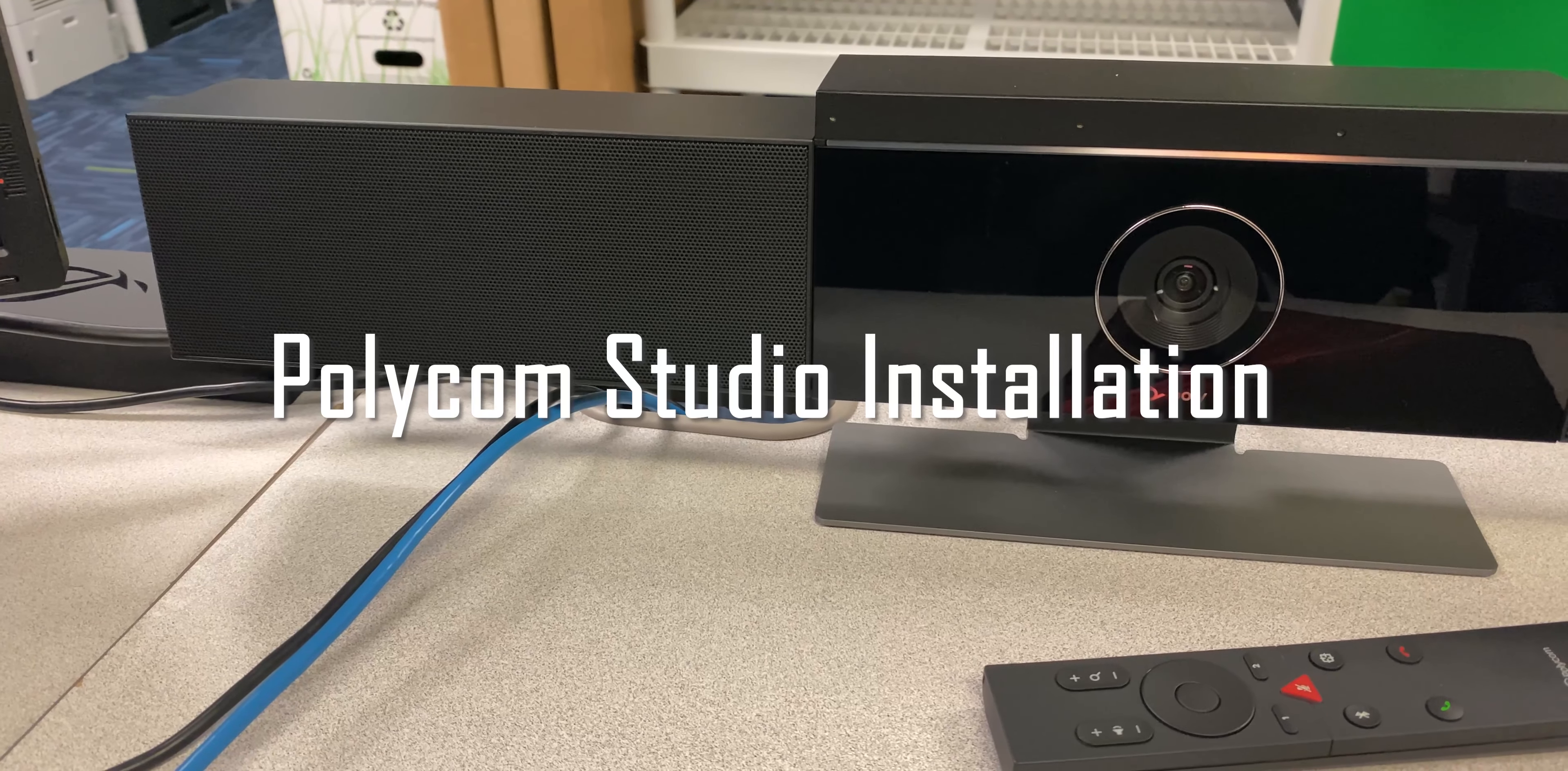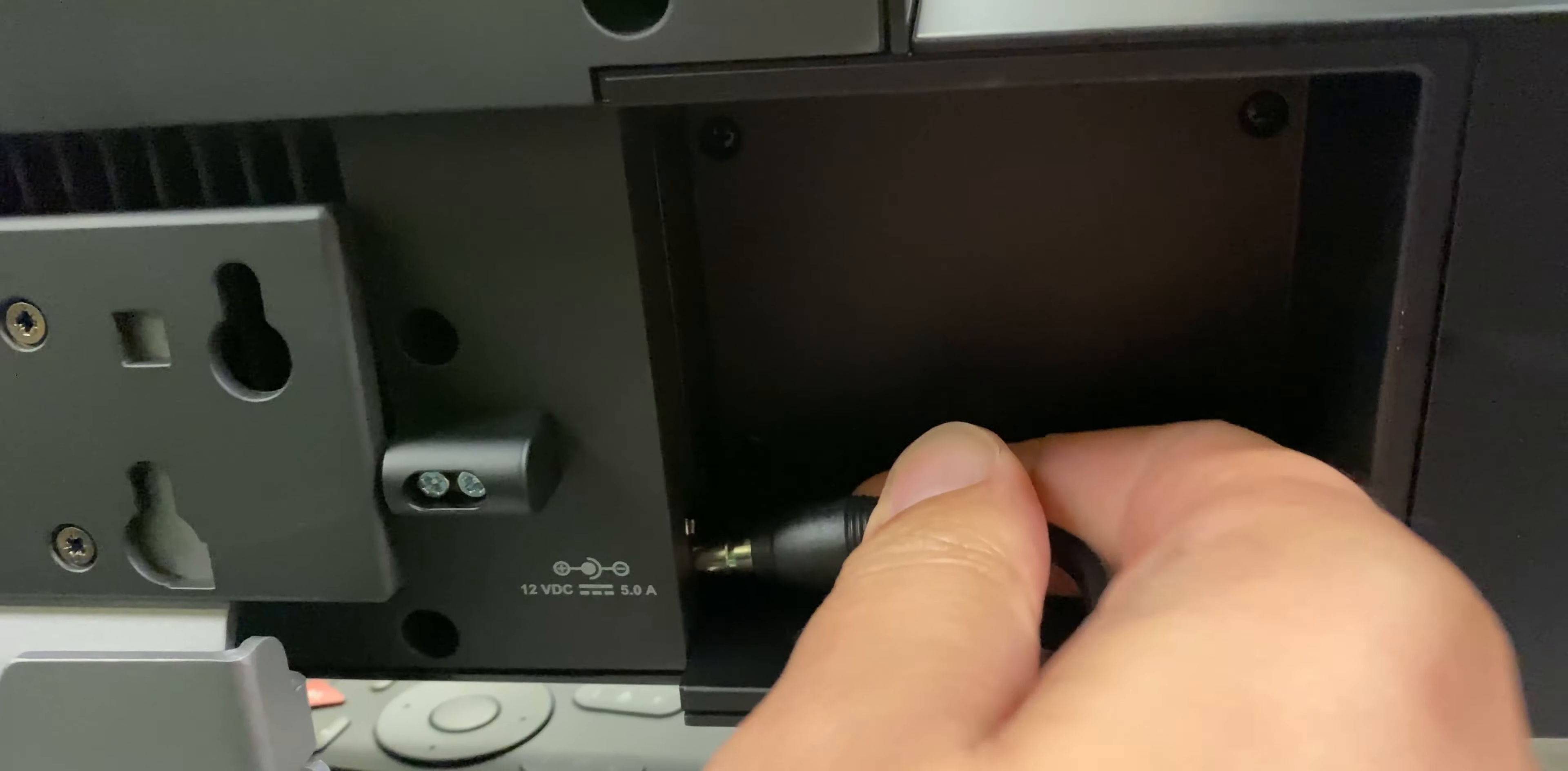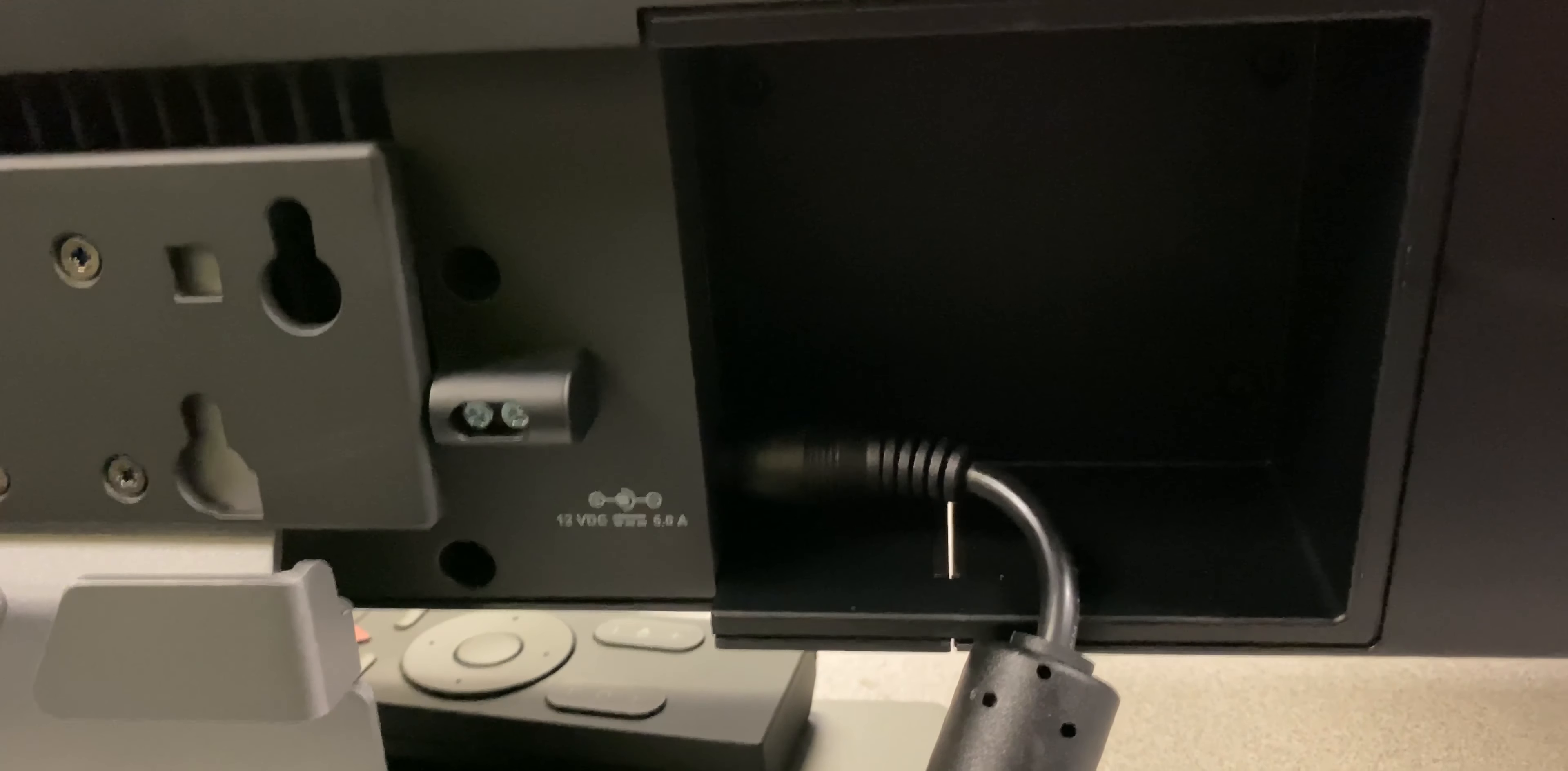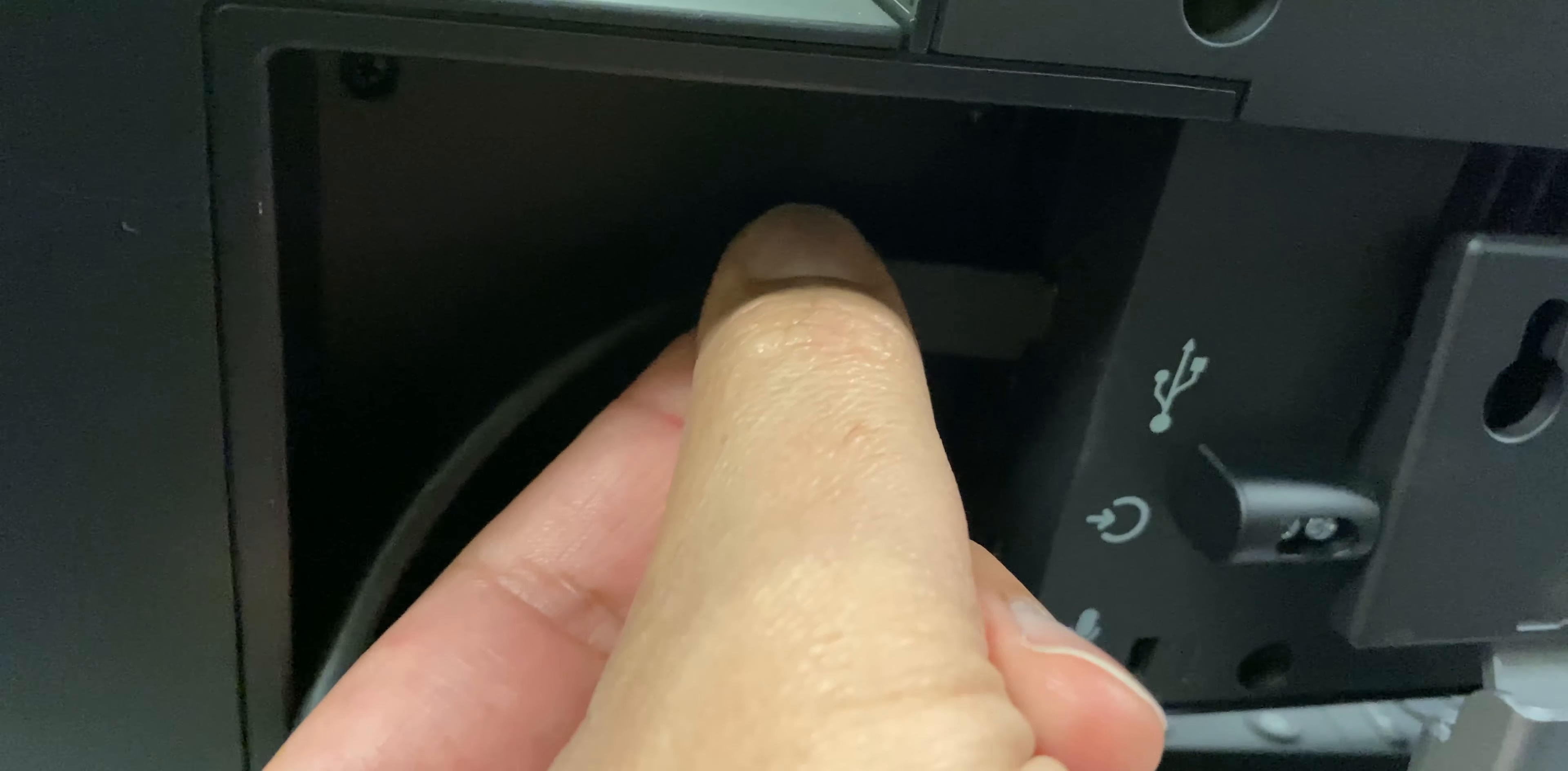Polycom Studio installation. To start the installation, just grab the cable for the power supply, connect on the back to your device, and the USB type C you're going to connect to the left side of the camera right like this. Make sure that it's tight.